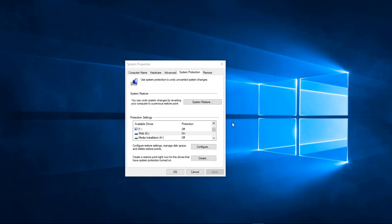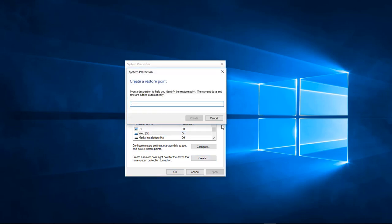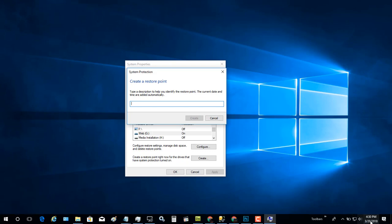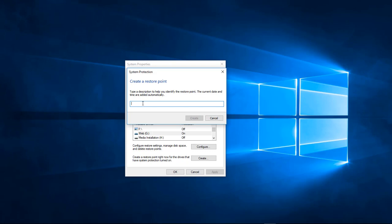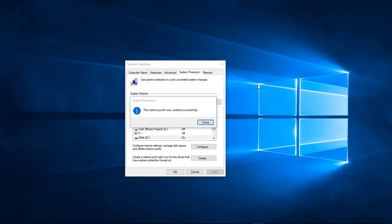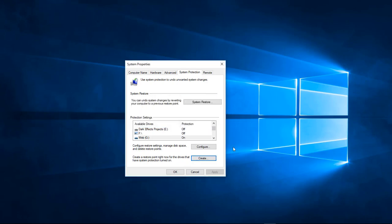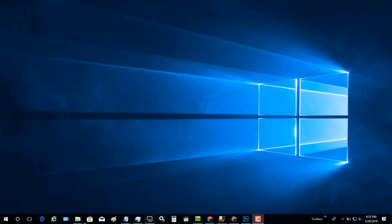Now let's go ahead and create a restore point for our web drive. Click Create, and we're going to name this one with today's date, which is 3/20, then choose Create. It has created our restore point — go ahead and close that out and choose OK.